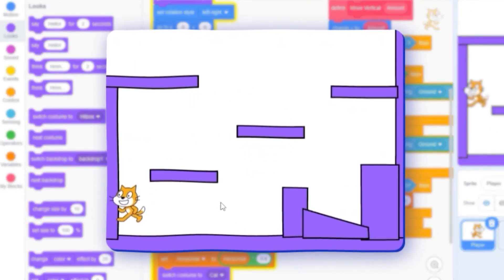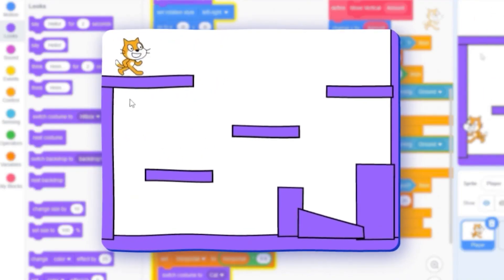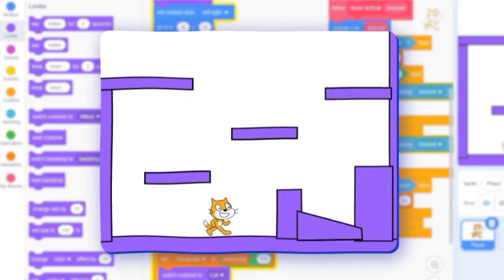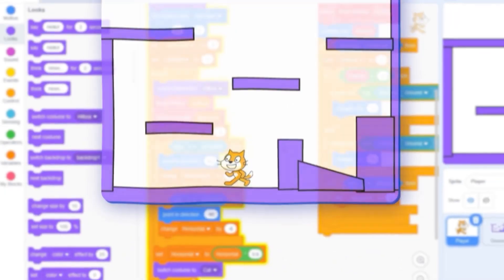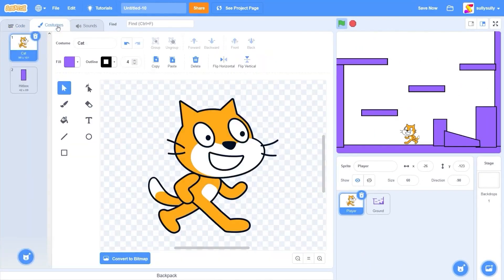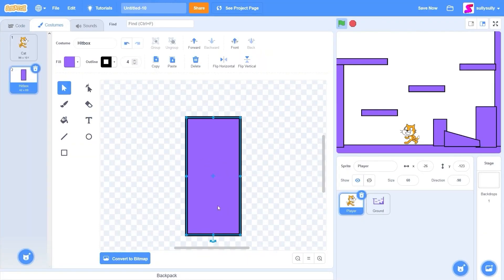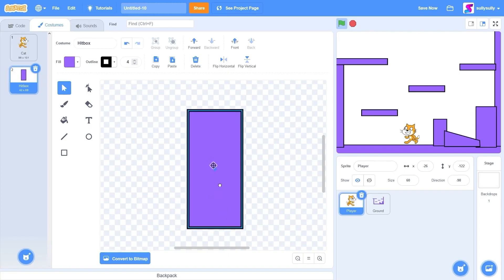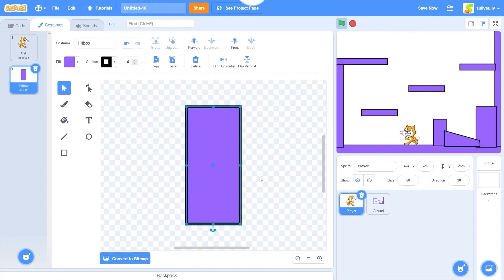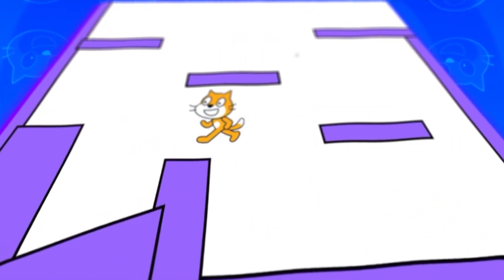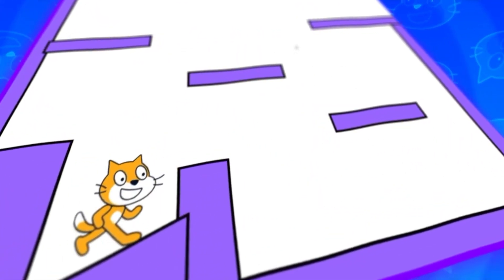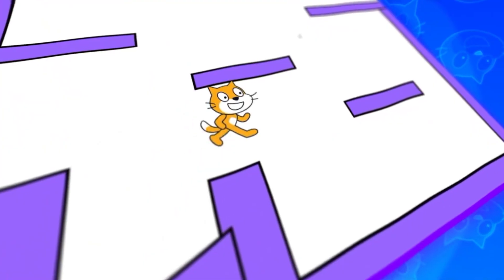Also, if you're moving into a wall and getting transported to the top of the level, go into costumes, select the hitbox costume, and center it exactly on the crosshair using the select tool — snap it onto the center point. Let's run the game — we can move up slopes, collide with ceilings, move around, and jump.